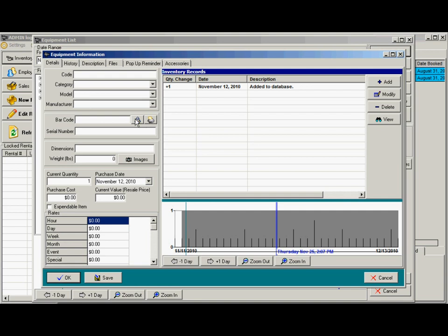You can generate a barcode and the system will pull up the next barcode. There's serial number, dimensions, and weight in pounds. The system will track the weight for all the items for rental if you're concerned about your shipping weight.